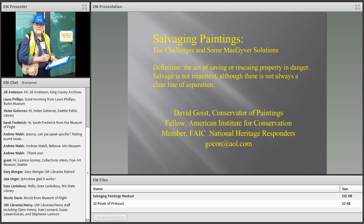Before we begin, just a quick refresher of technical notes. On your screen you'll see several boxes including one labeled chat on the left-hand side. You can use that to say hello, ask questions, or share information. If you post a question in the chat box, you'll receive a response from me. All questions will be collected and I will verbally ask them of our presenter David during the conclusion of his presentation.